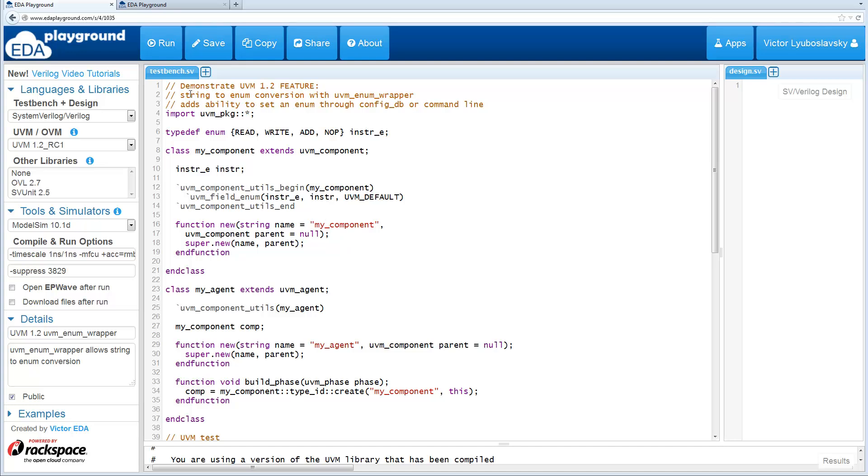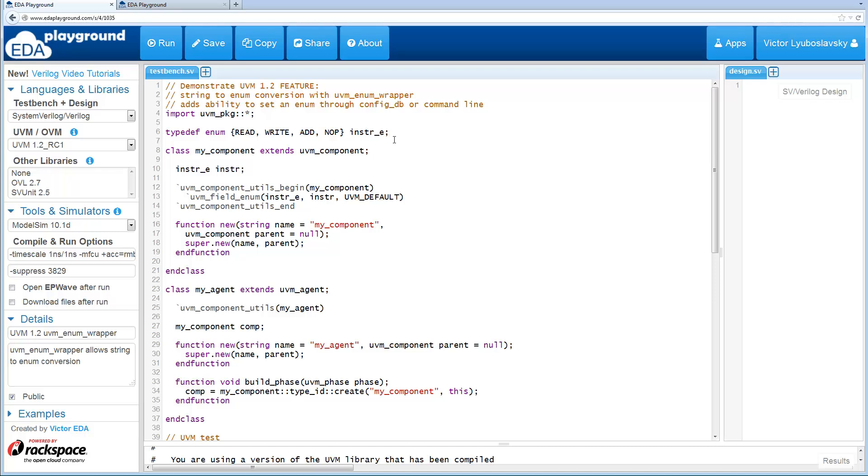The first change is the ability to convert from a string to an enum. There has been a helper class added called UVM enum wrapper and related to that, UVM now allows the ability to set a string config either in config DB or from the command line which will actually get converted to an enum.